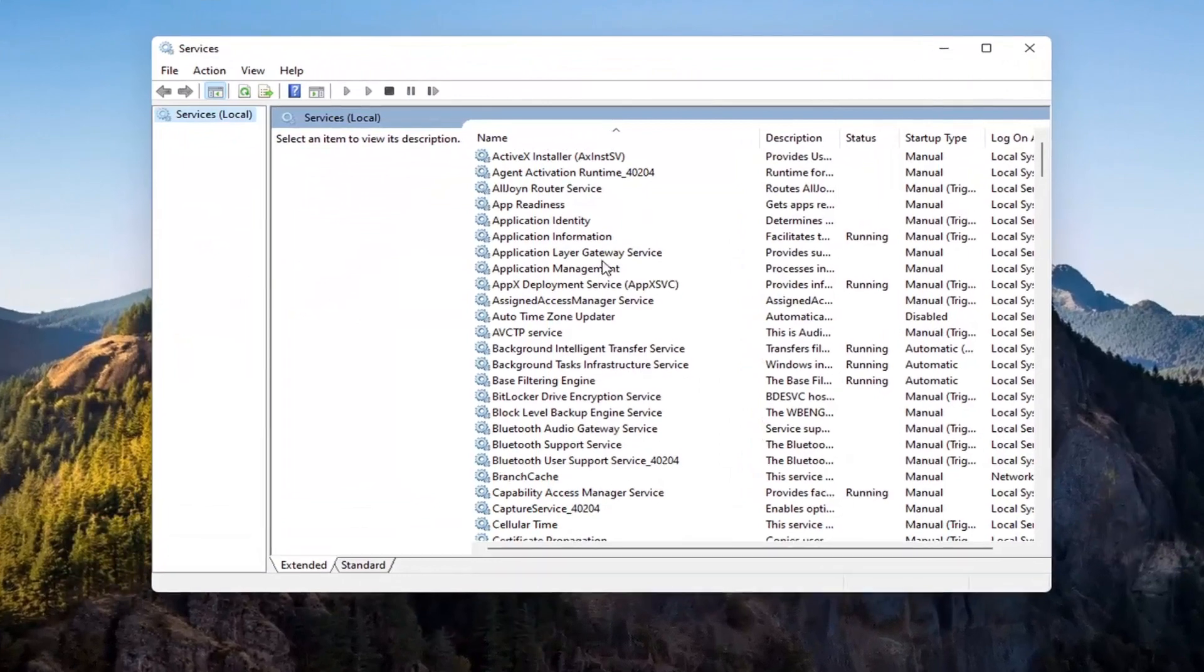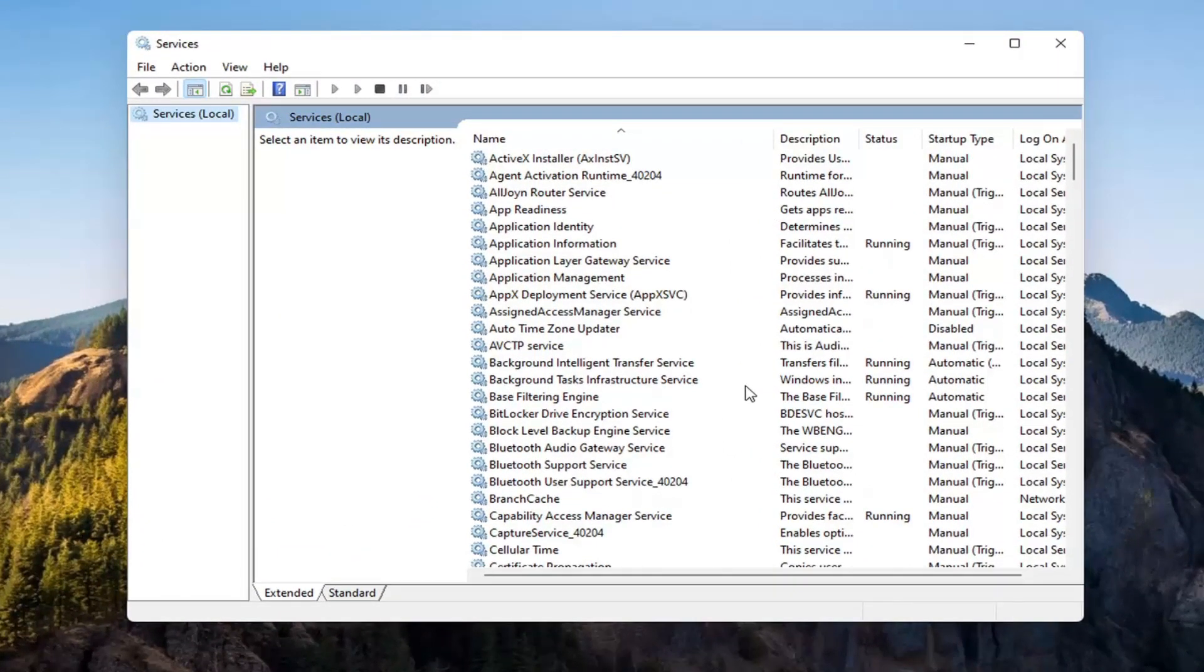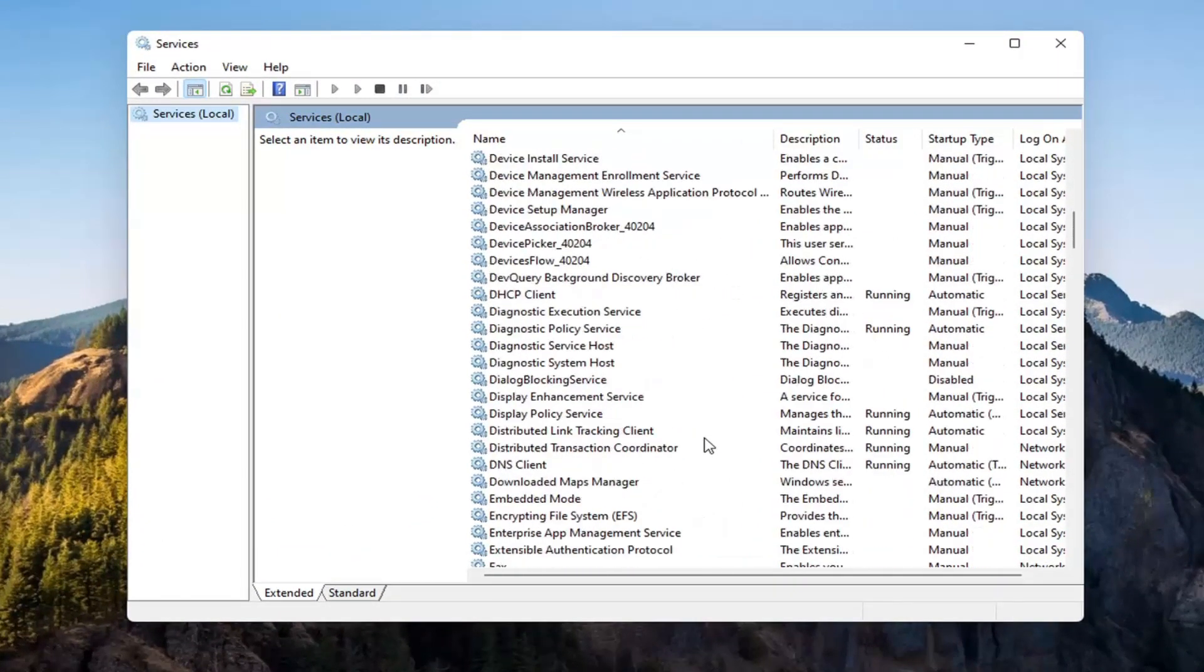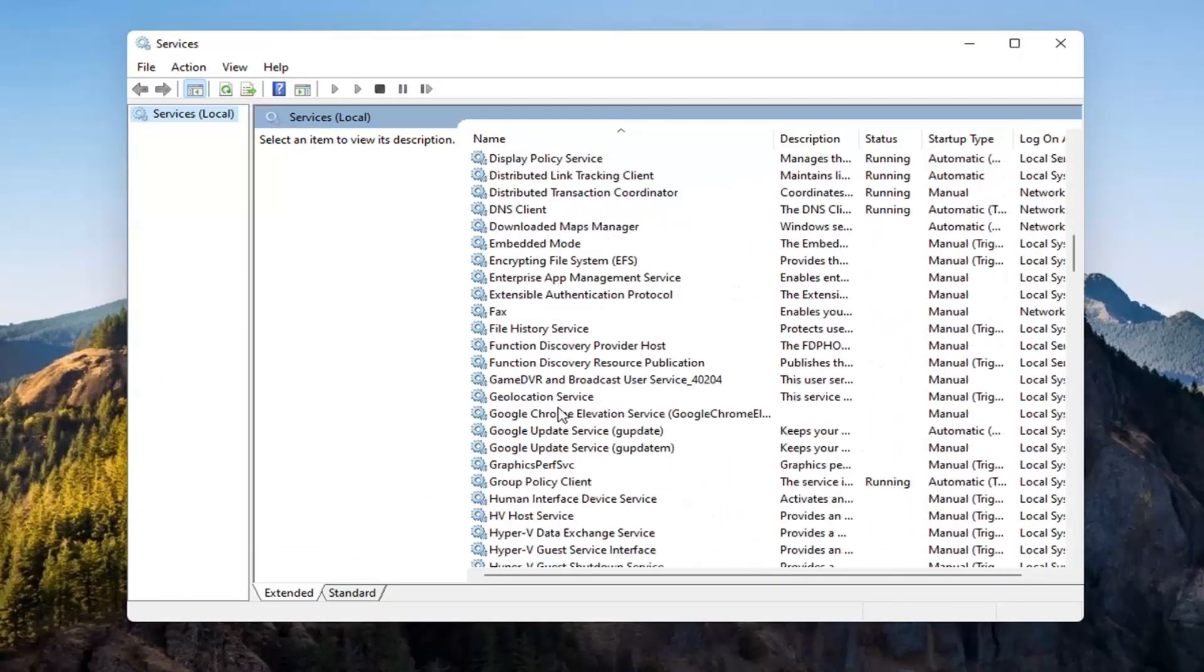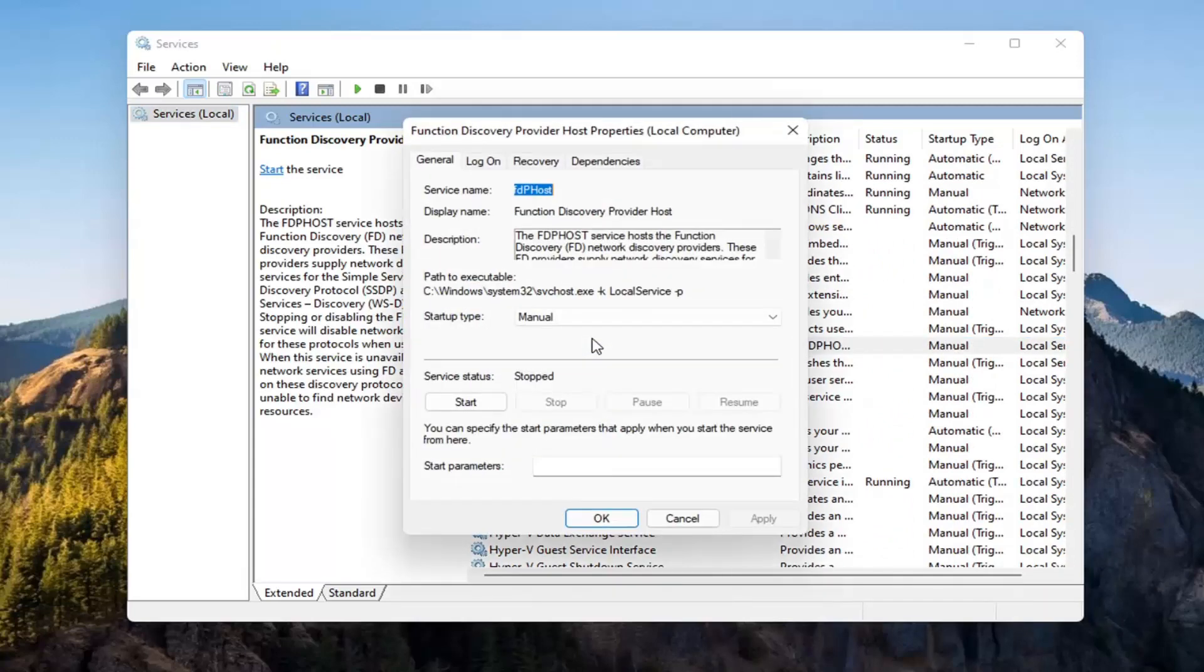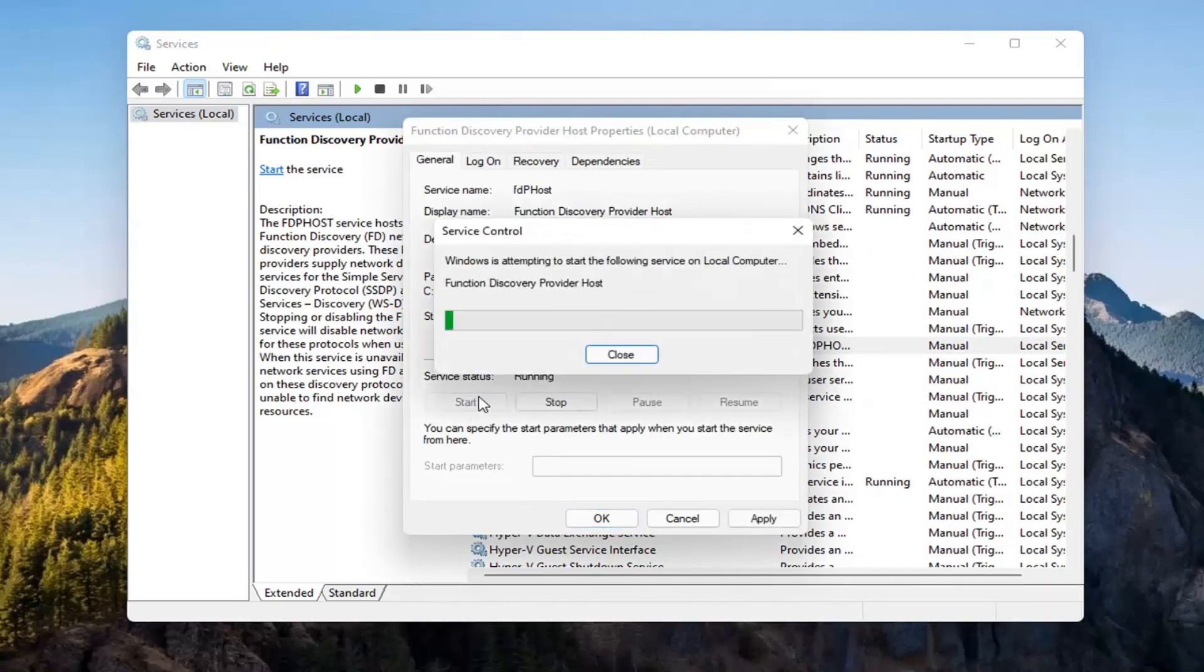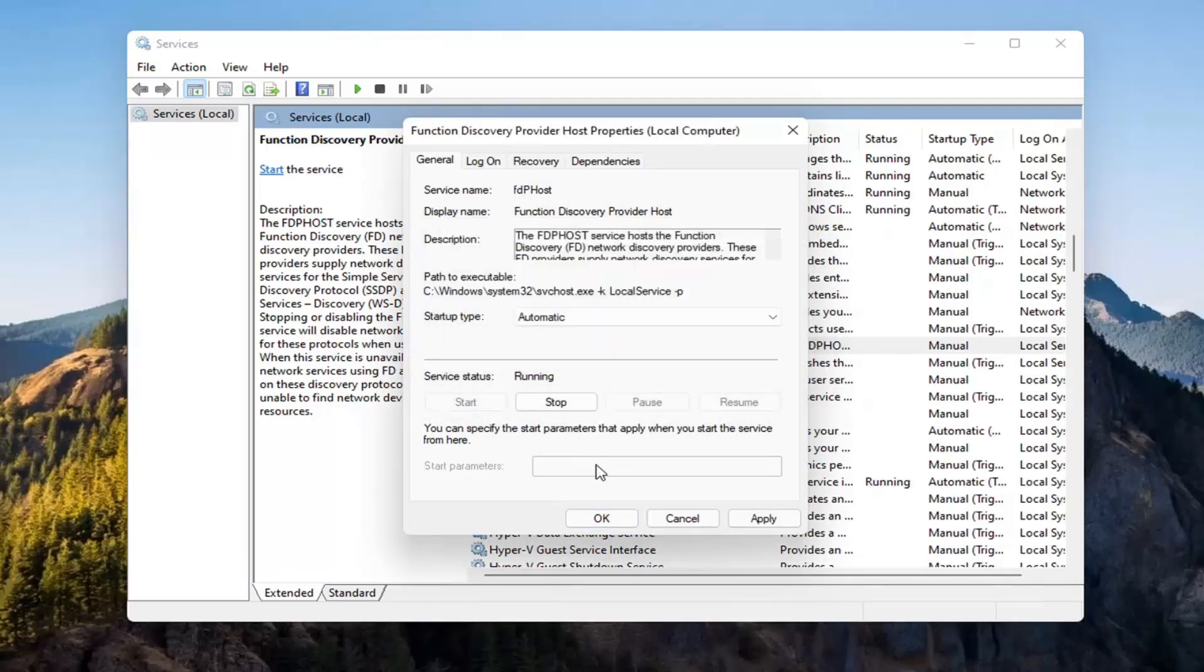You want to locate the Function Discovery Provider Host service. Double-click on it. You want to make sure Startup Type is set to Automatic, and then Start the Service. Select Apply, OK.